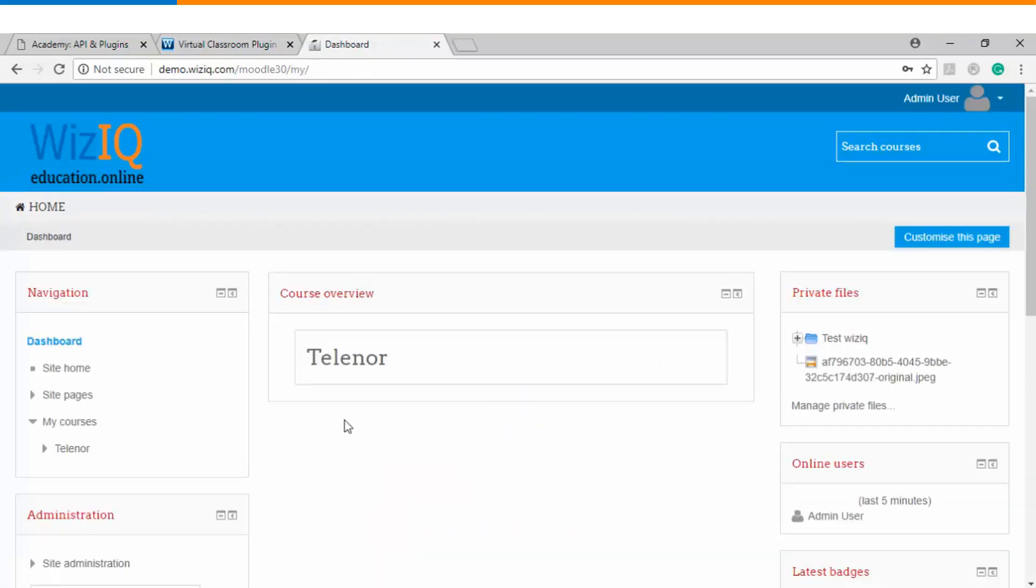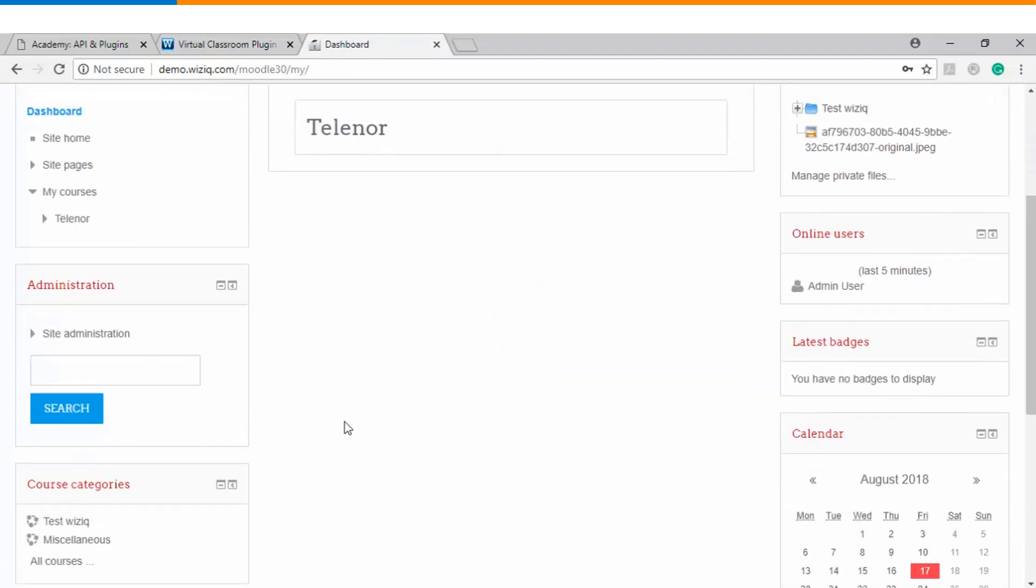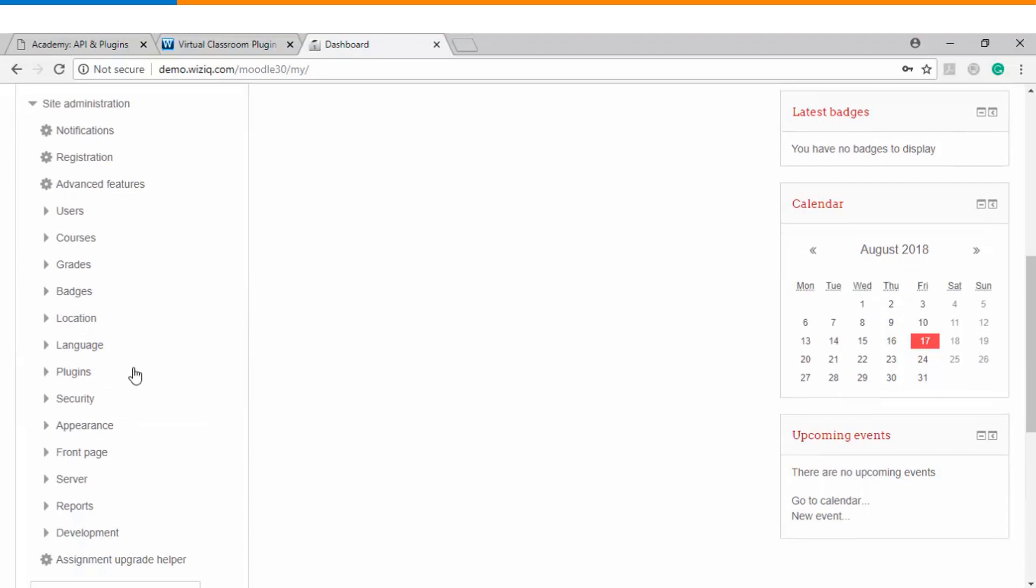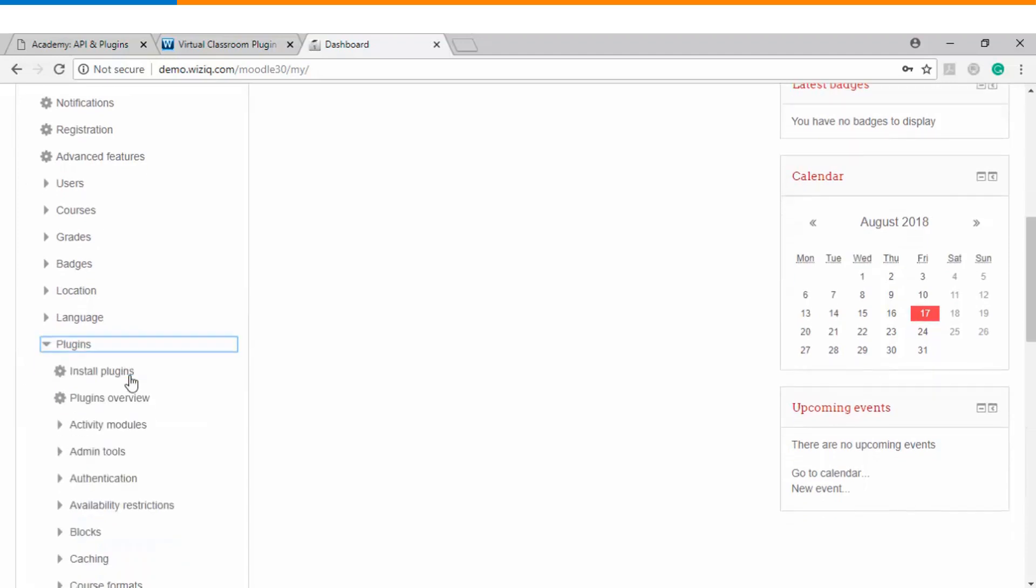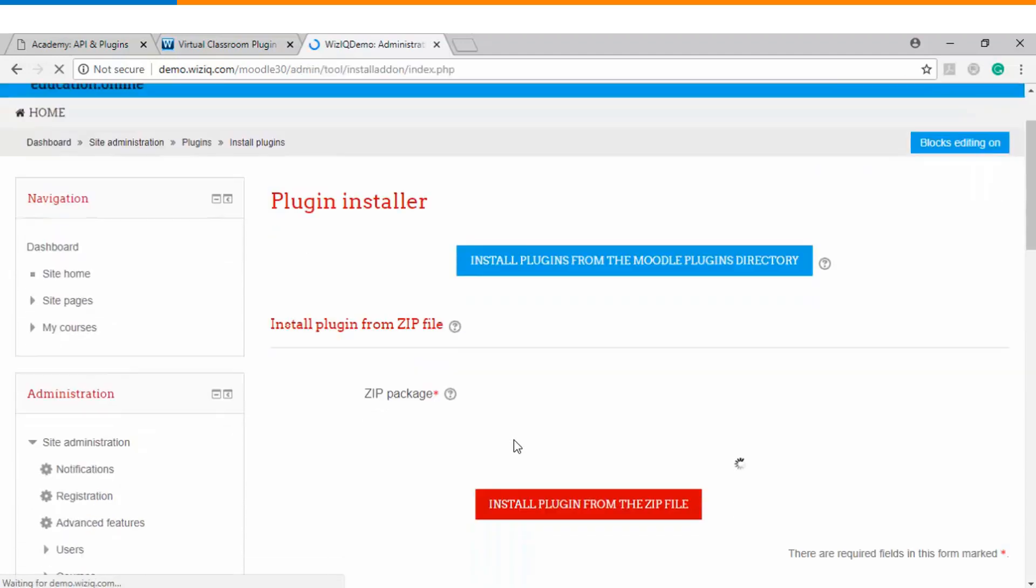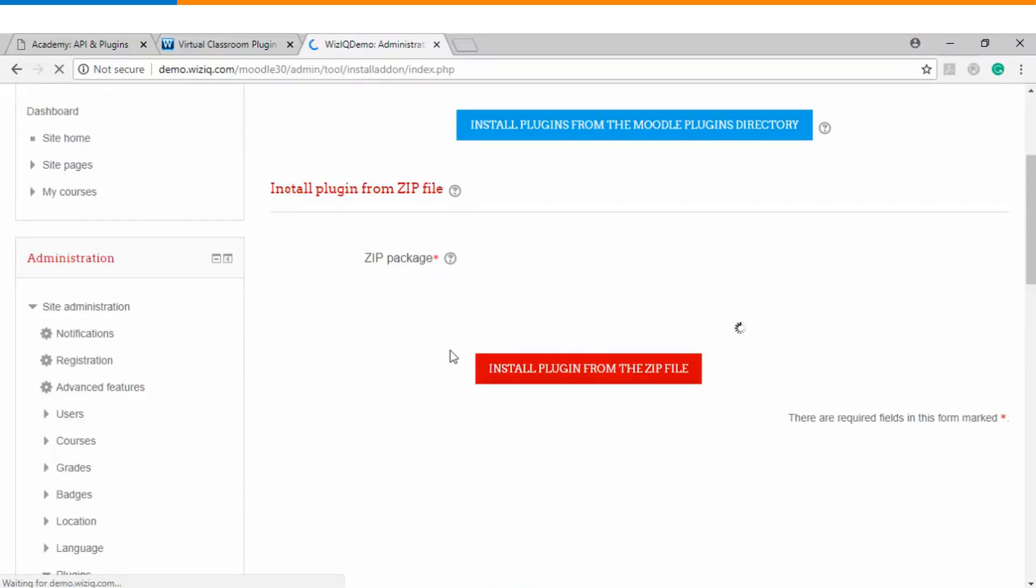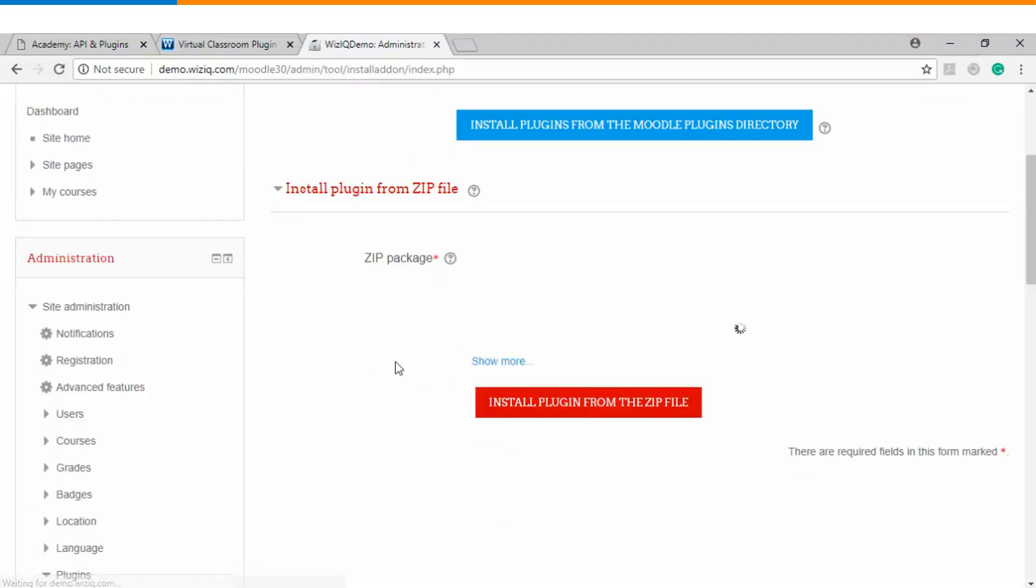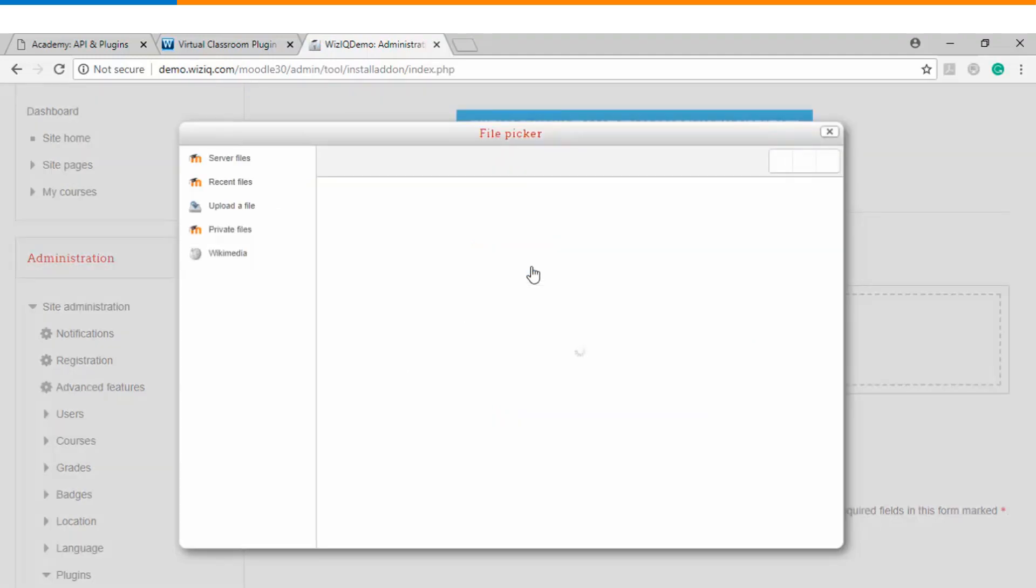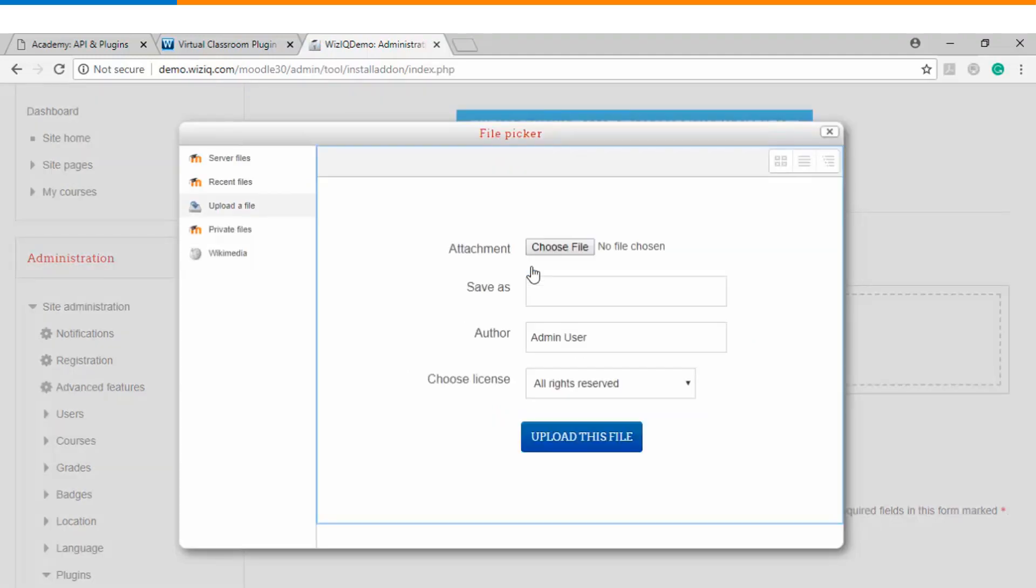Once you log in as an administrator you need to go to site administration and then click on plugins. Under the plugin option you will find the first option as install plugin. You need to click on that and here you find an option of uploading a zipped file. So you need to choose the file which we have just downloaded from the website.